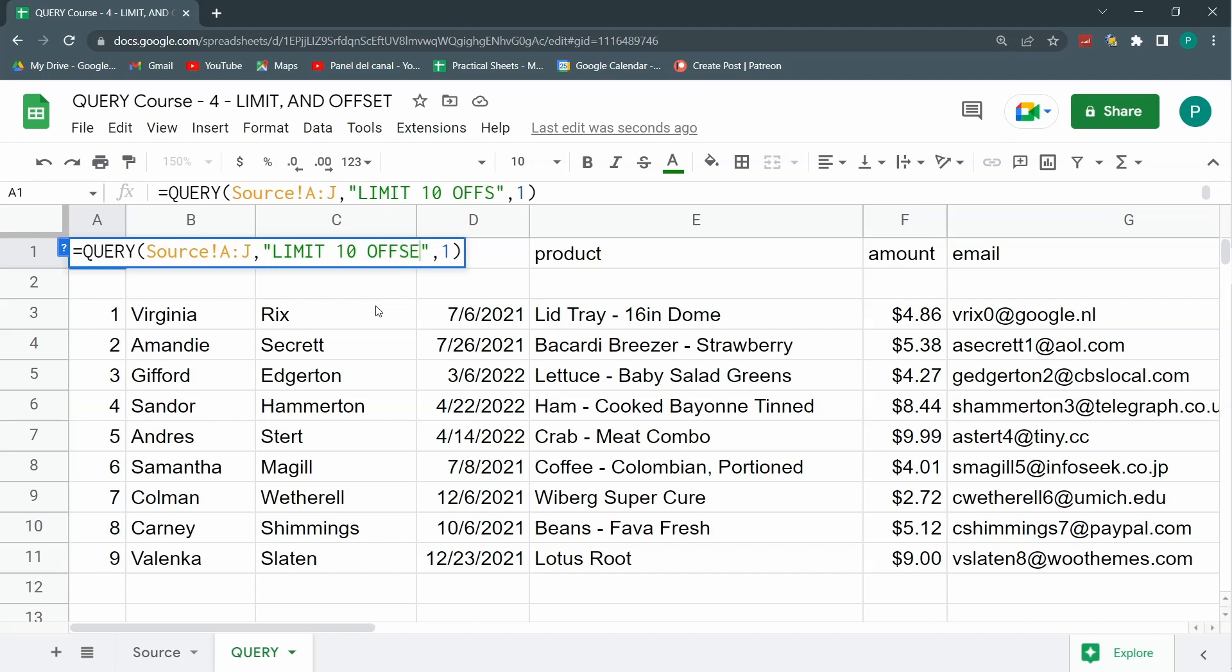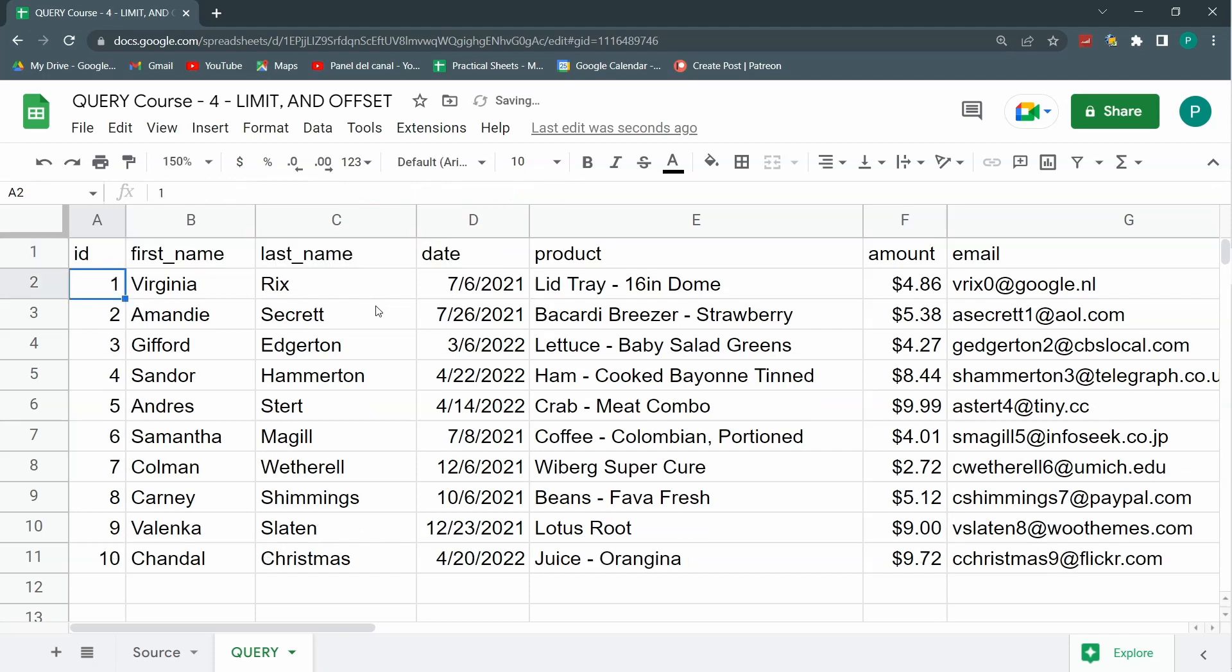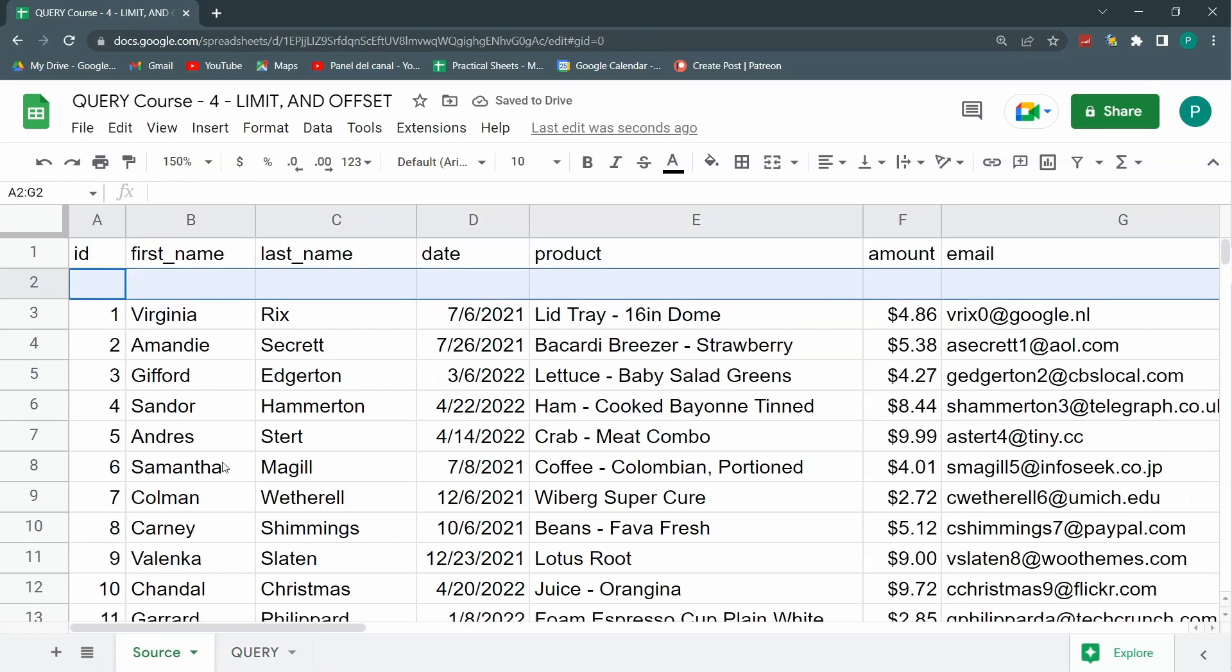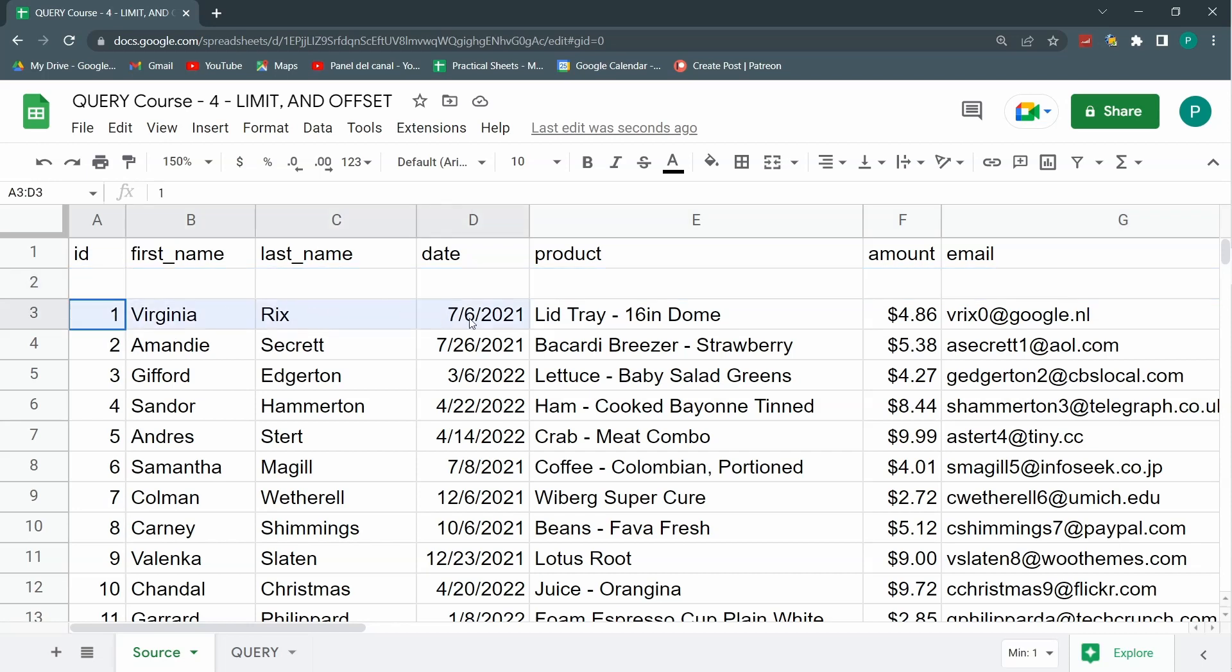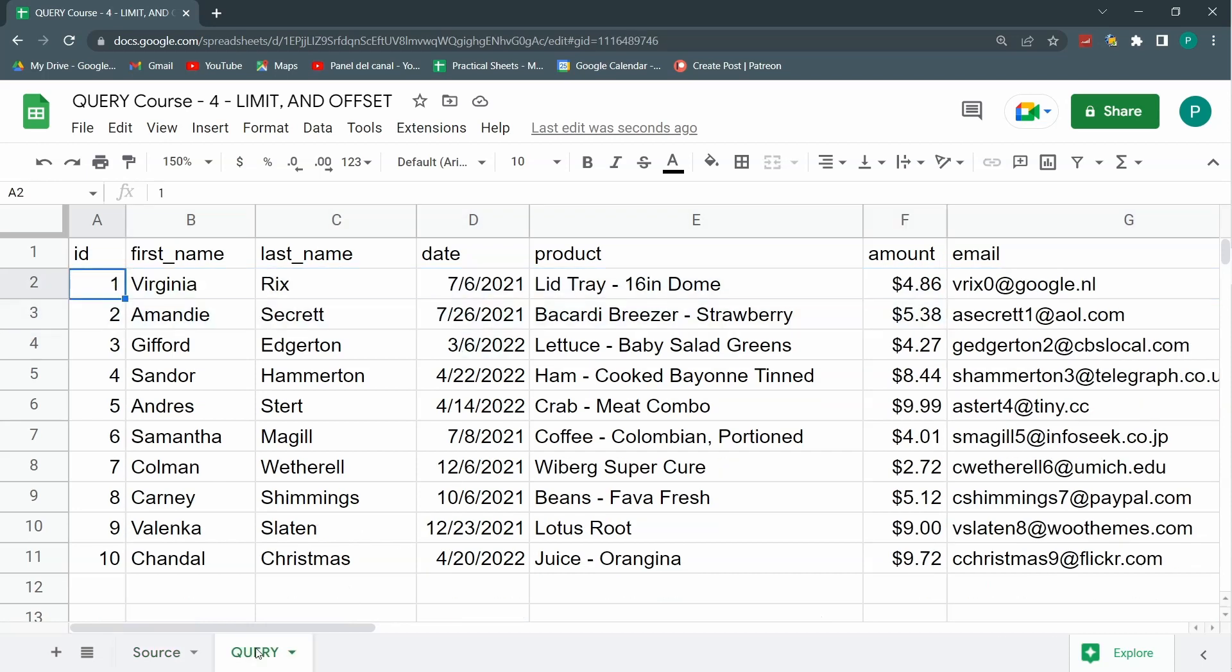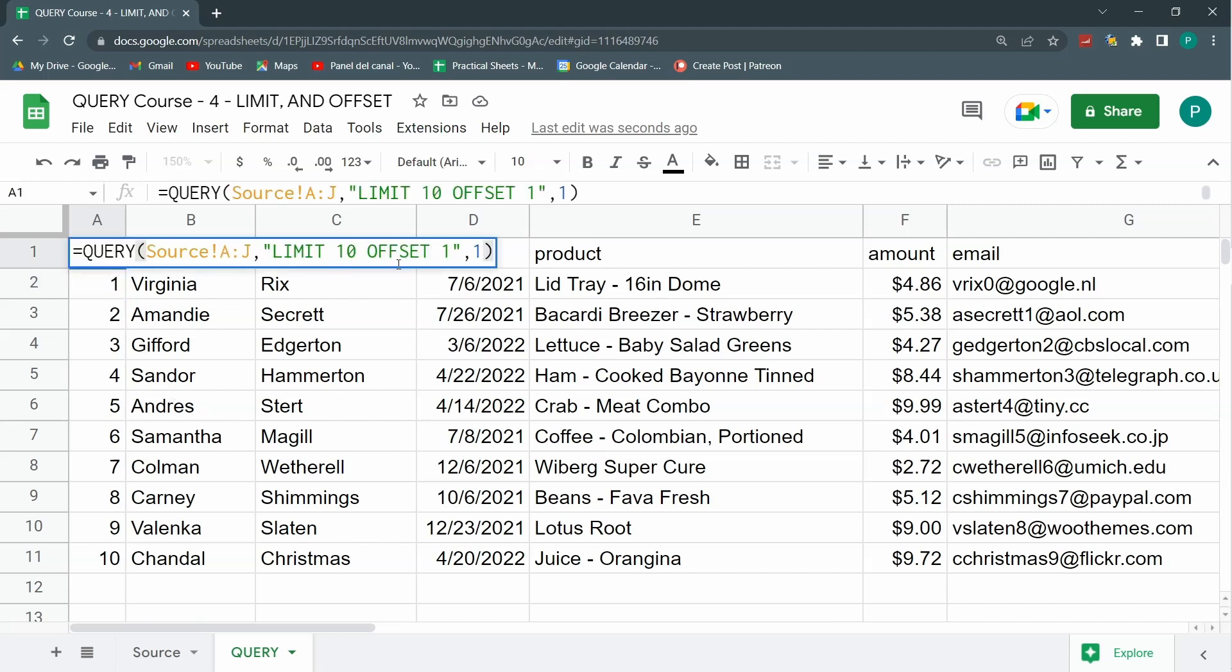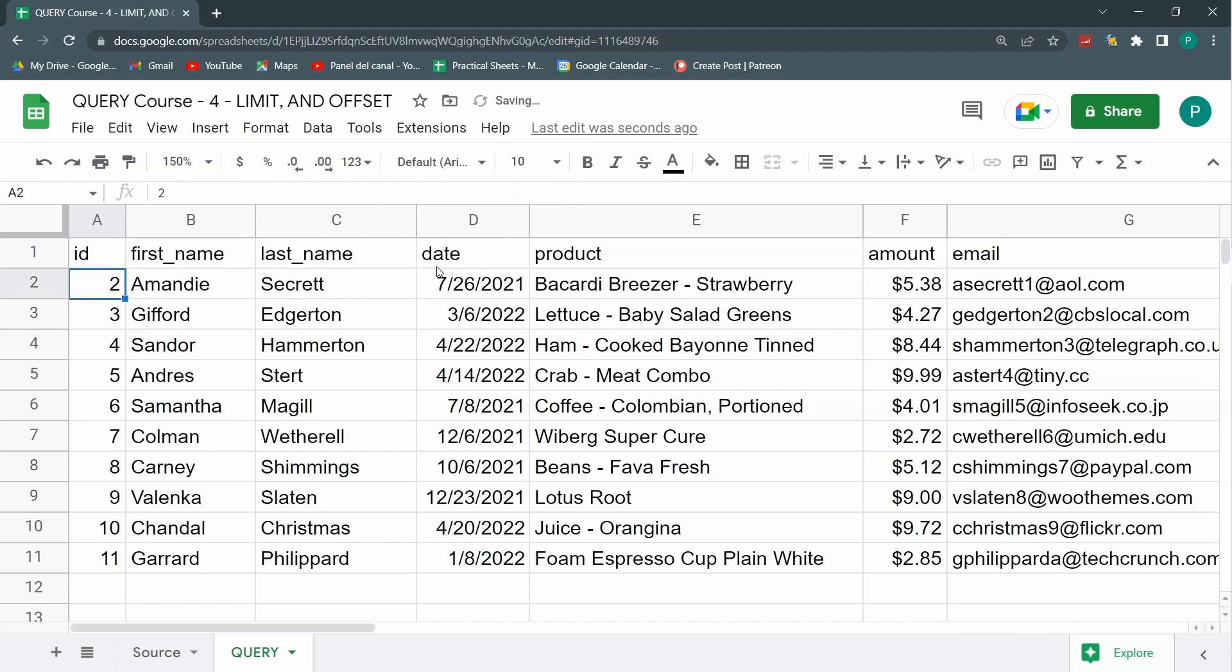I'll give it offset and just put number one, and here I'm skipping the first row which in this case is an empty row. If Virginia says no, this is not working for me, I'm going to remove the first Virginia because it's putting some noise in my data. So without having to delete it I can say let's offset it by two and I'm removing Virginia.